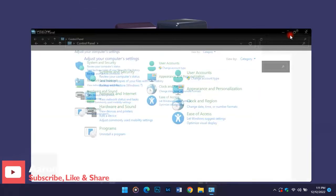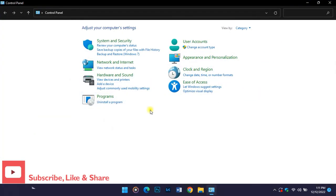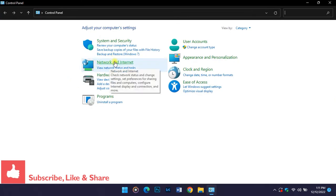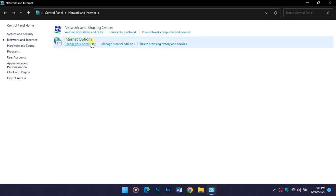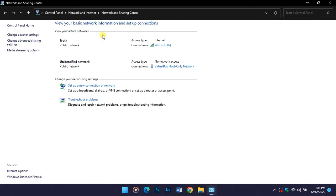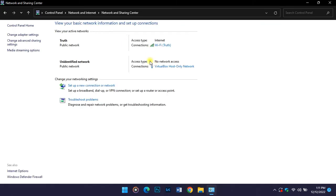Then you select Network and Internet, and after that you click on View network status and tasks. You click on it to load the networks available and the ones connected.